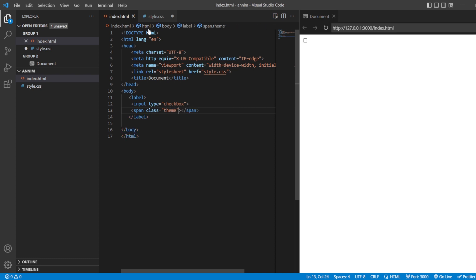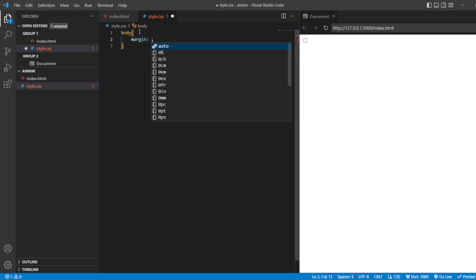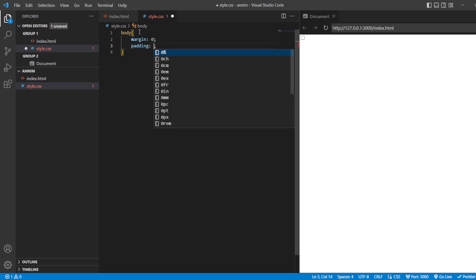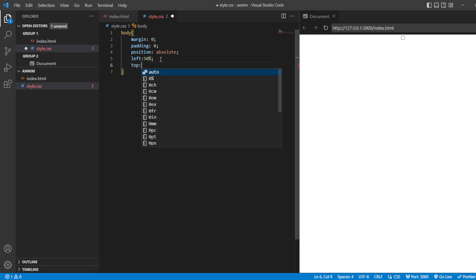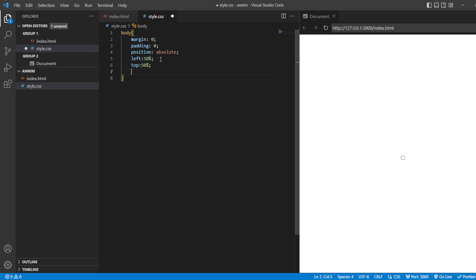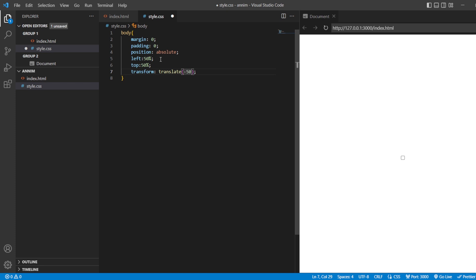For this span tag I'm going to give the class equals to 'theme', so that later when I style it I can use this. Now let's go to the styling. Here in the styling, let's start with the body first. For the body tag: margin 0 pixels, padding 0 pixels, position absolute, from the left 50 percent — so it is in the middle. From the top as well, 50 percent, and transform translate at minus 50 percent, minus 50 percent, so it is centered.